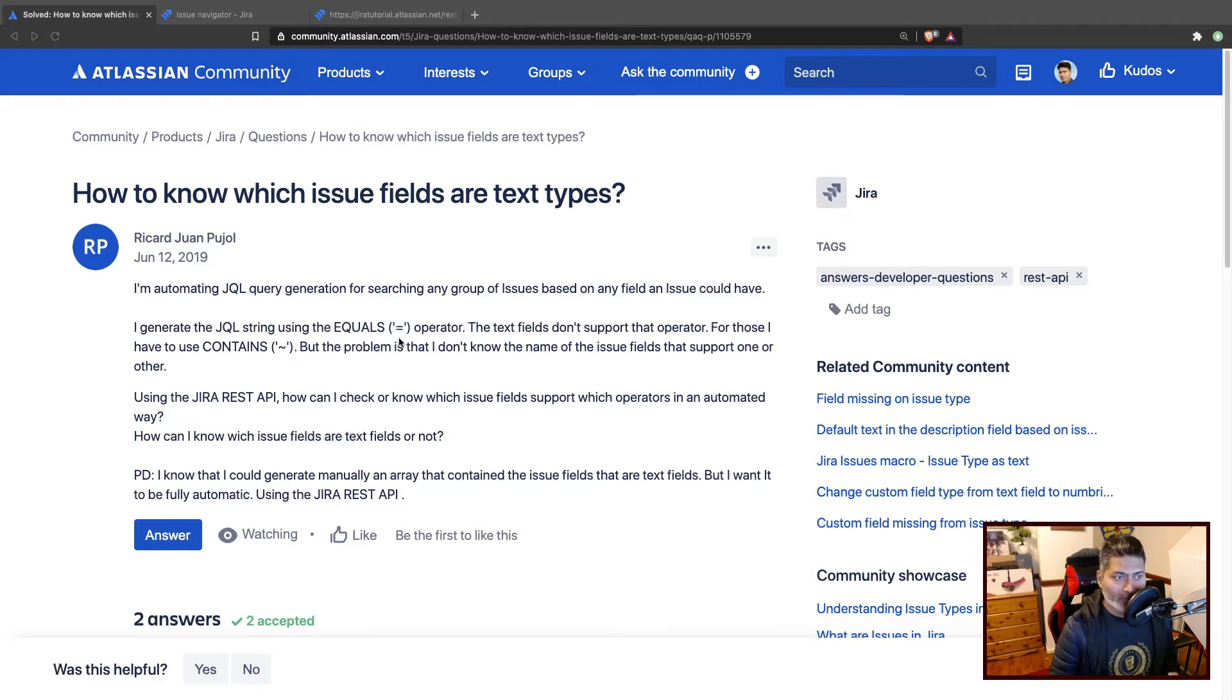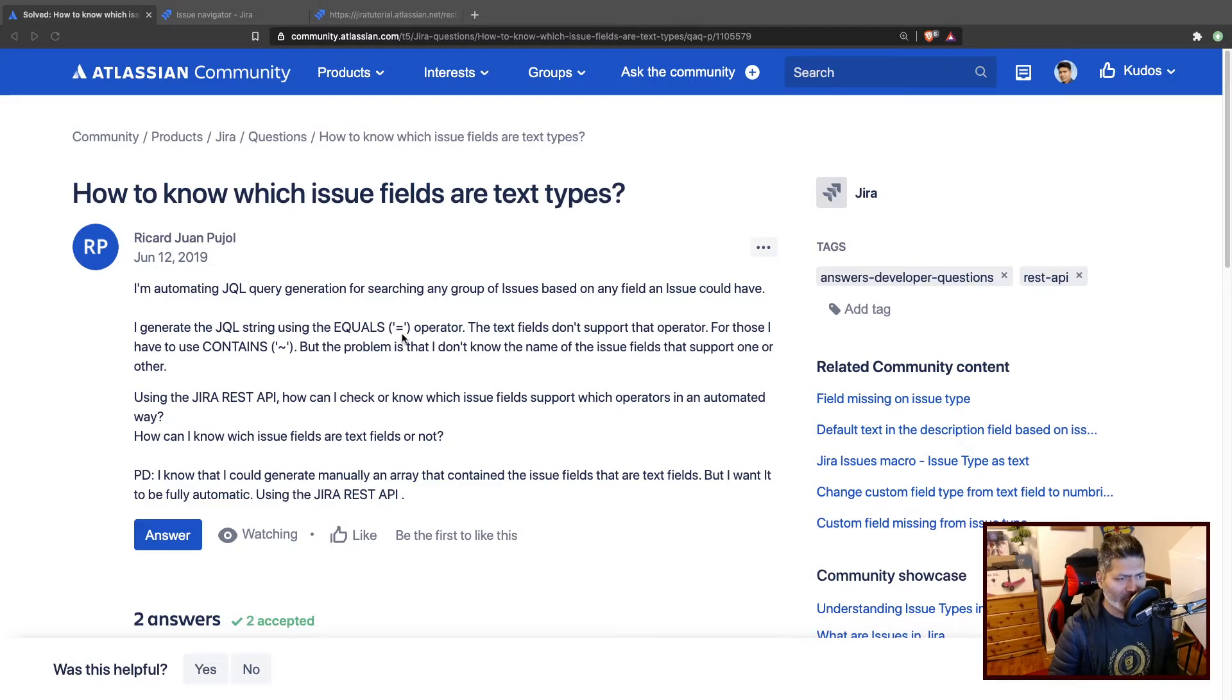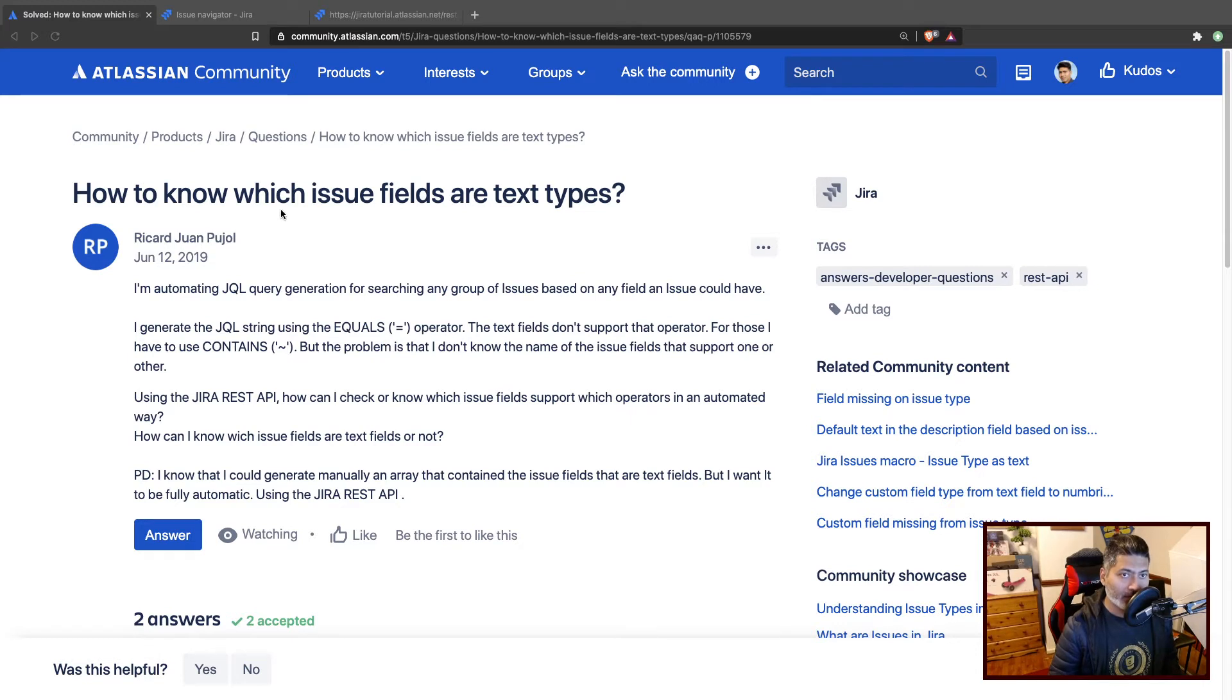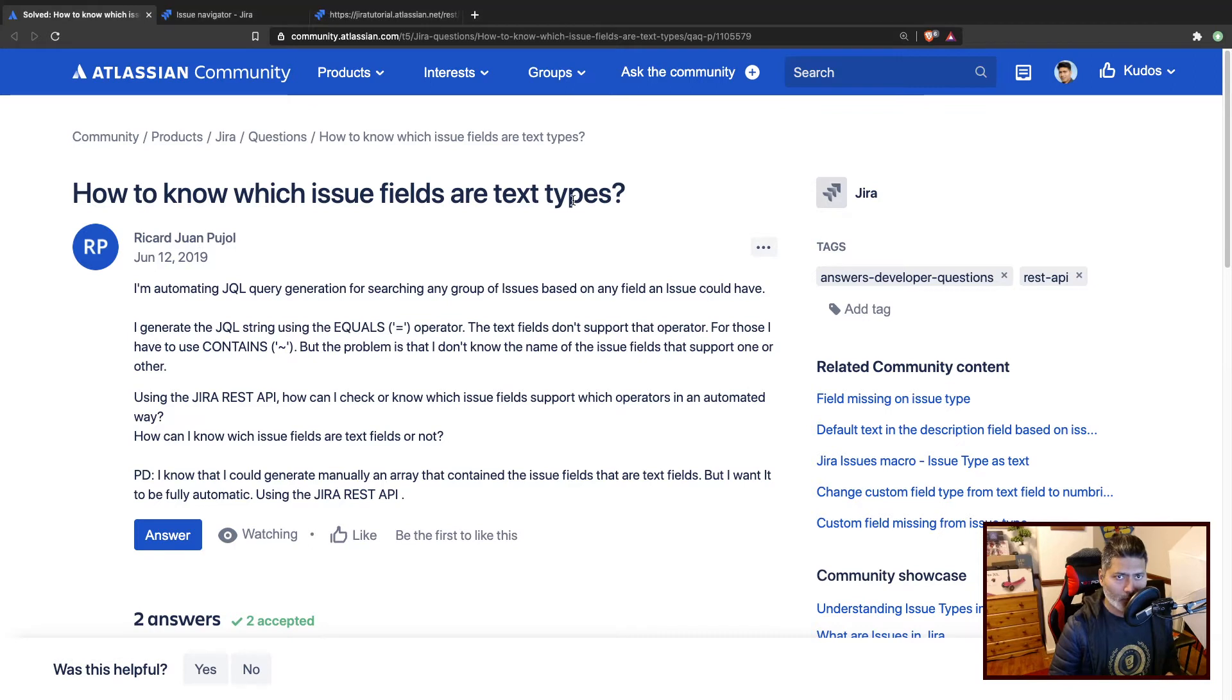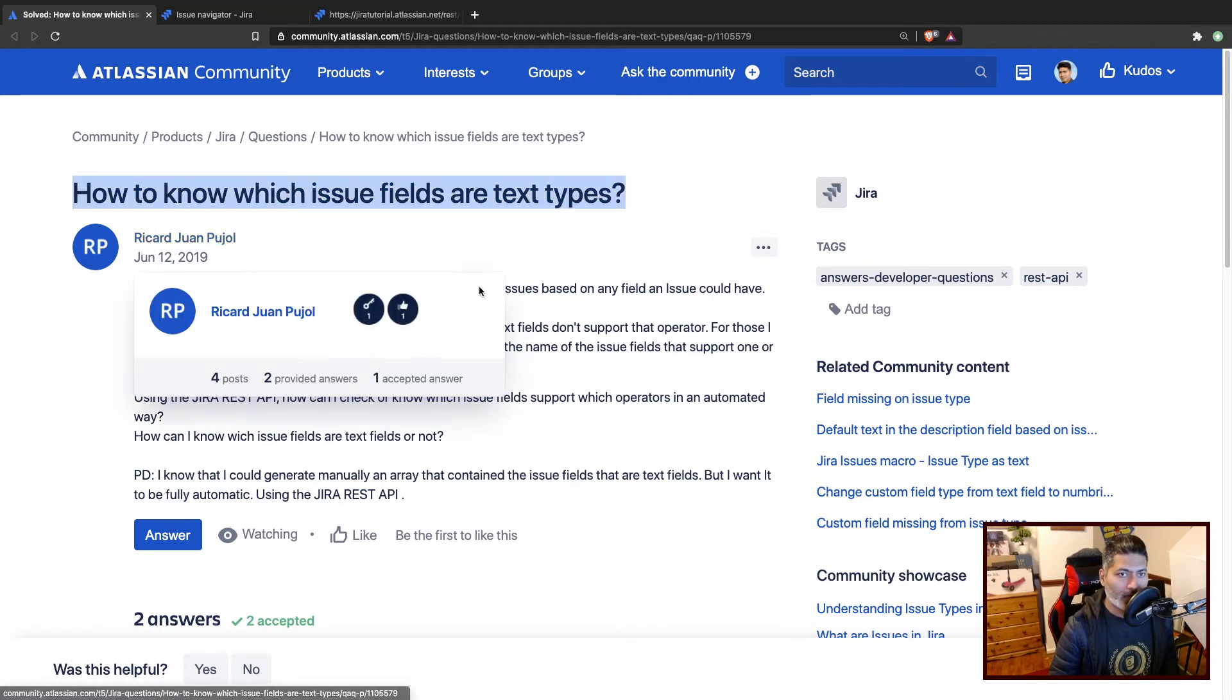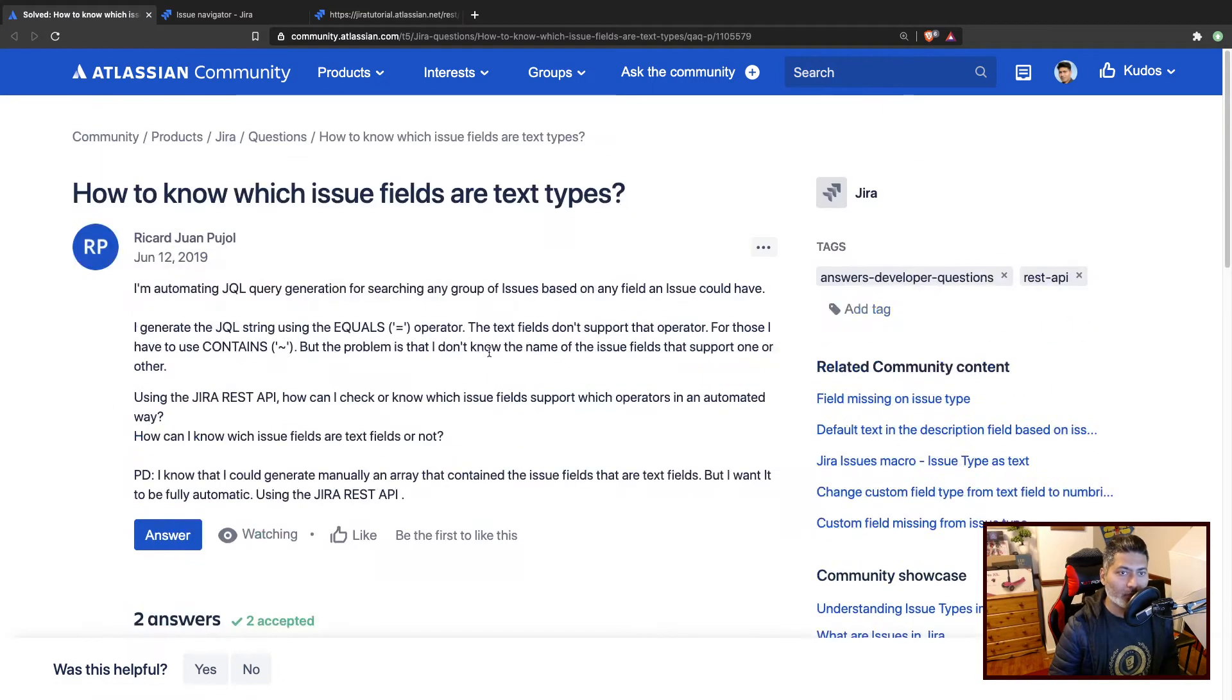This question is all about how to find which issue fields are text types. Basically, this user is asking about the field type, but if you look at the question, it actually talks about JQL. When you are in Jira and trying to use different fields and build your query, you have the option to get autocomplete in your JQL.